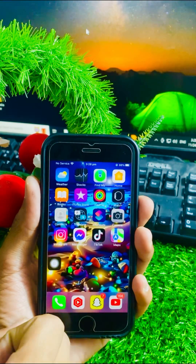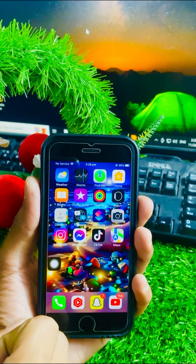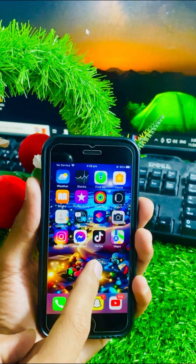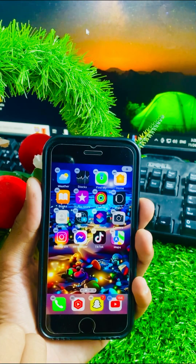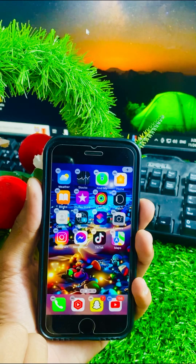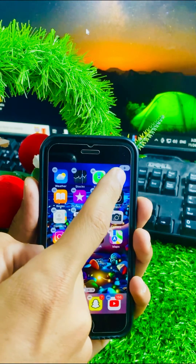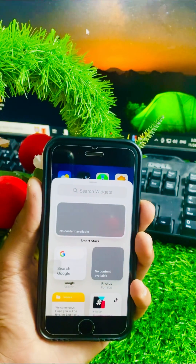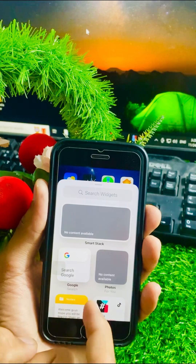So first of all, what you have to do is simply long press on the home screen. Here you can see on the right top corner there is a plus option, so tap on it.